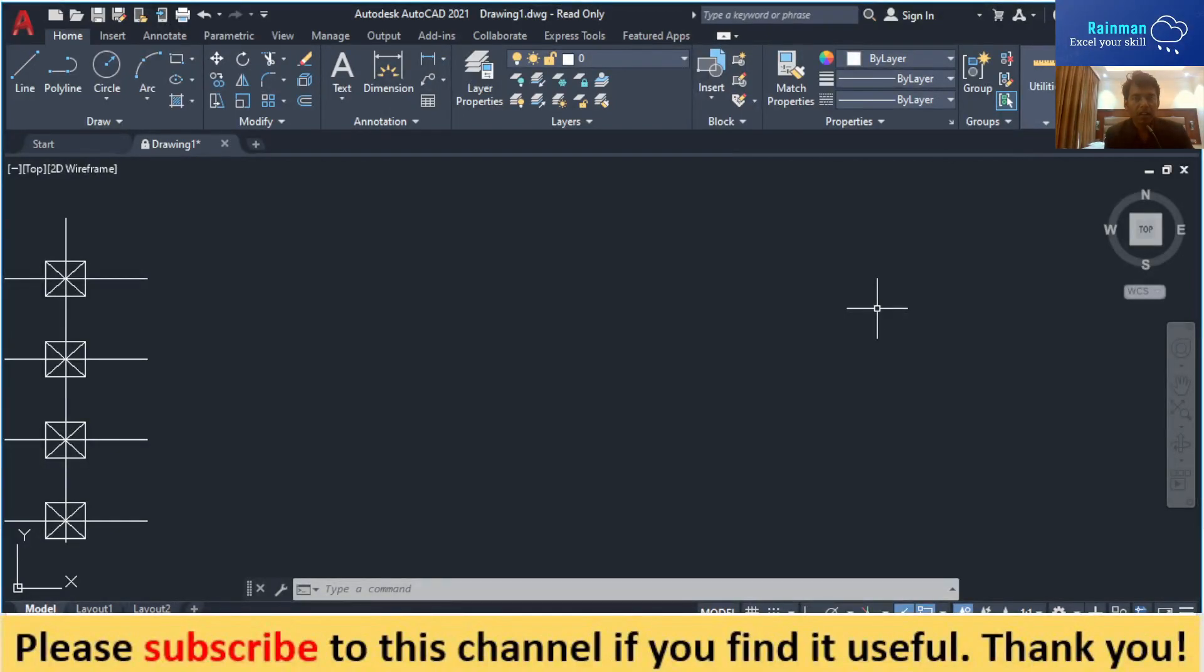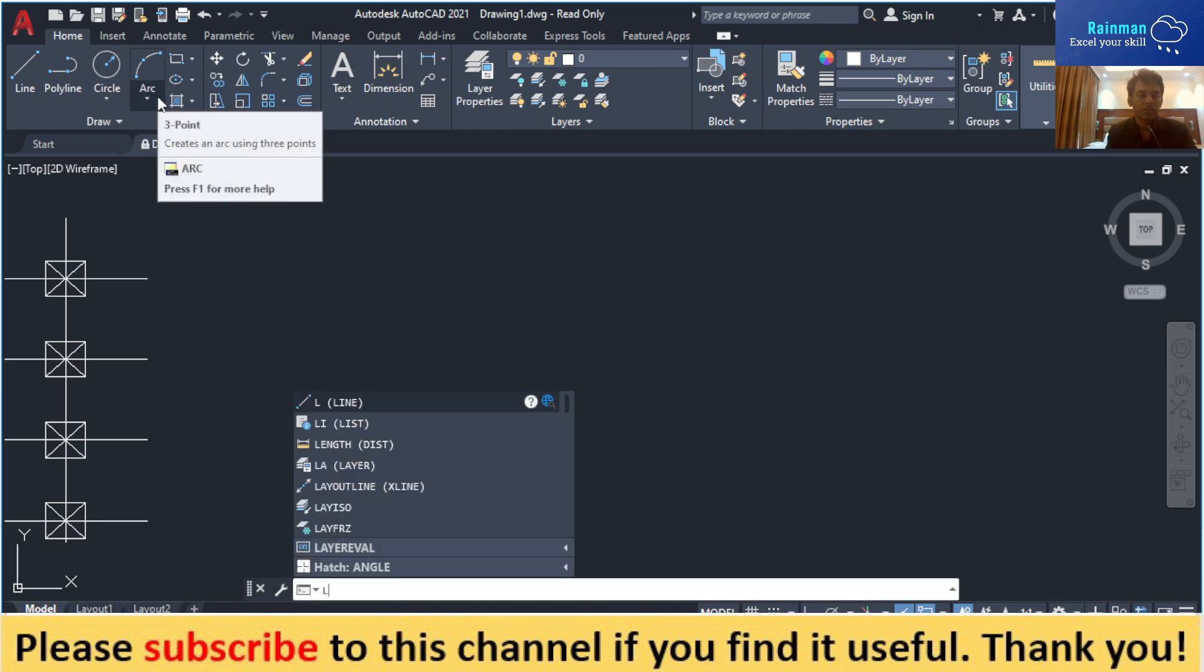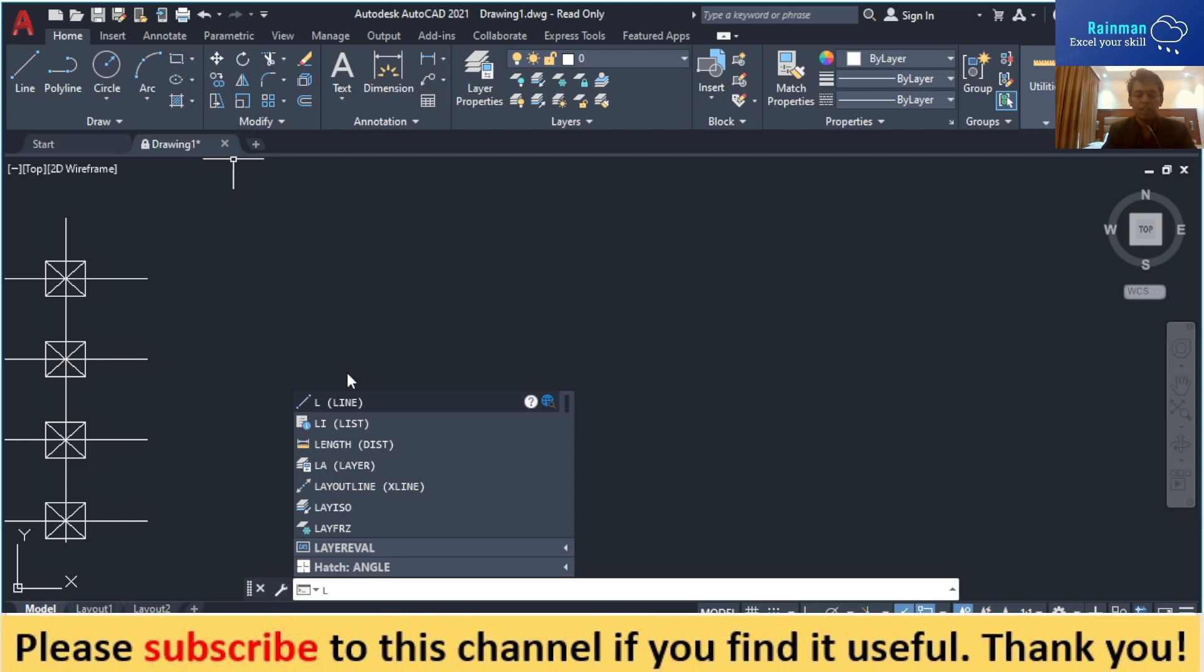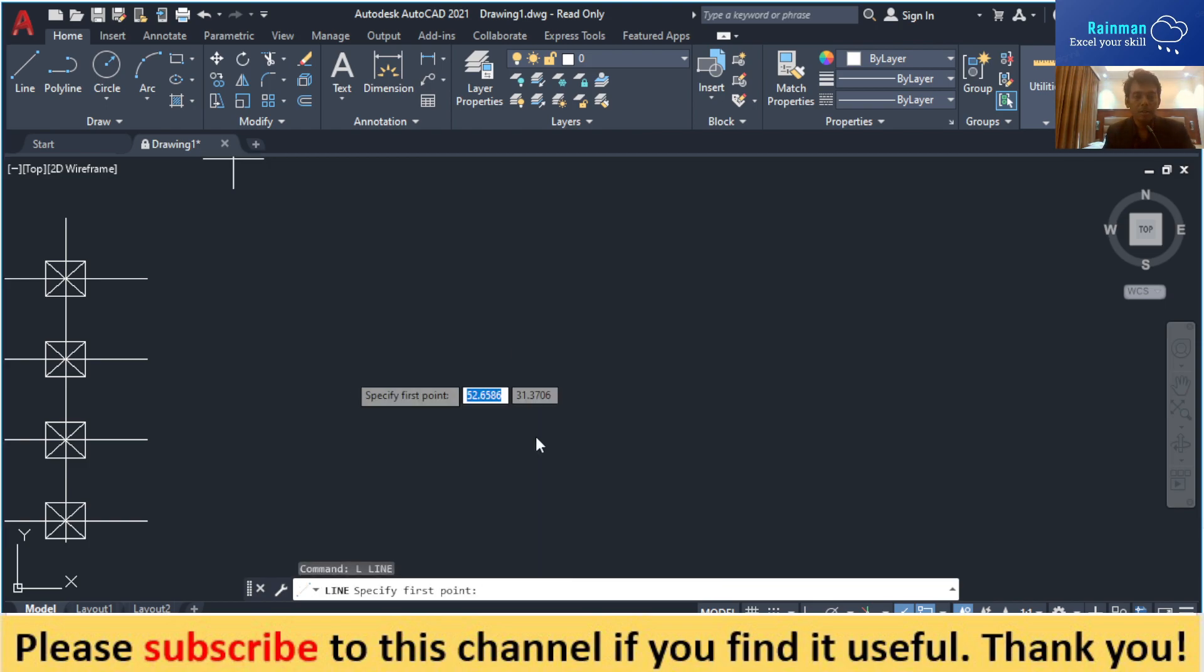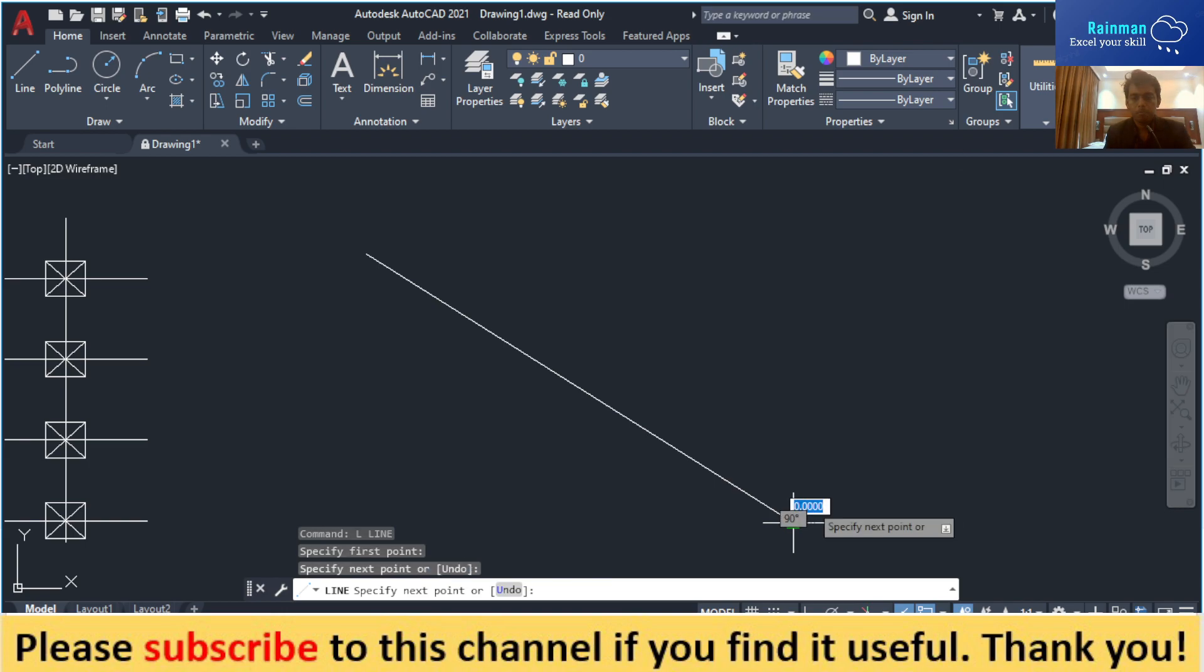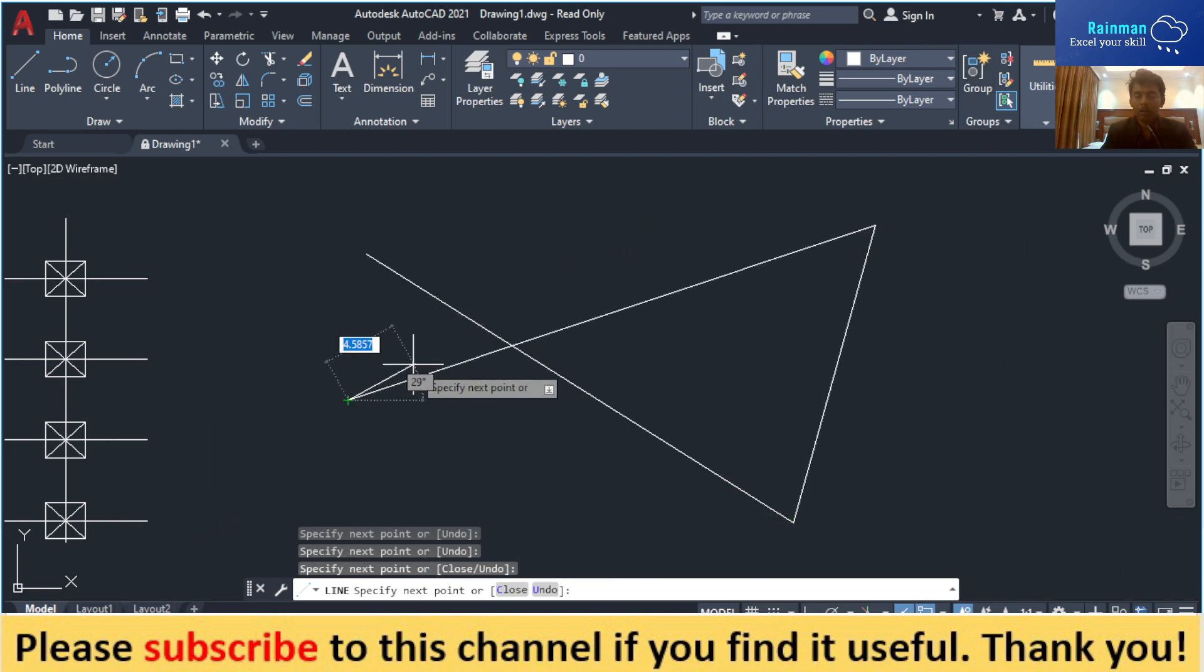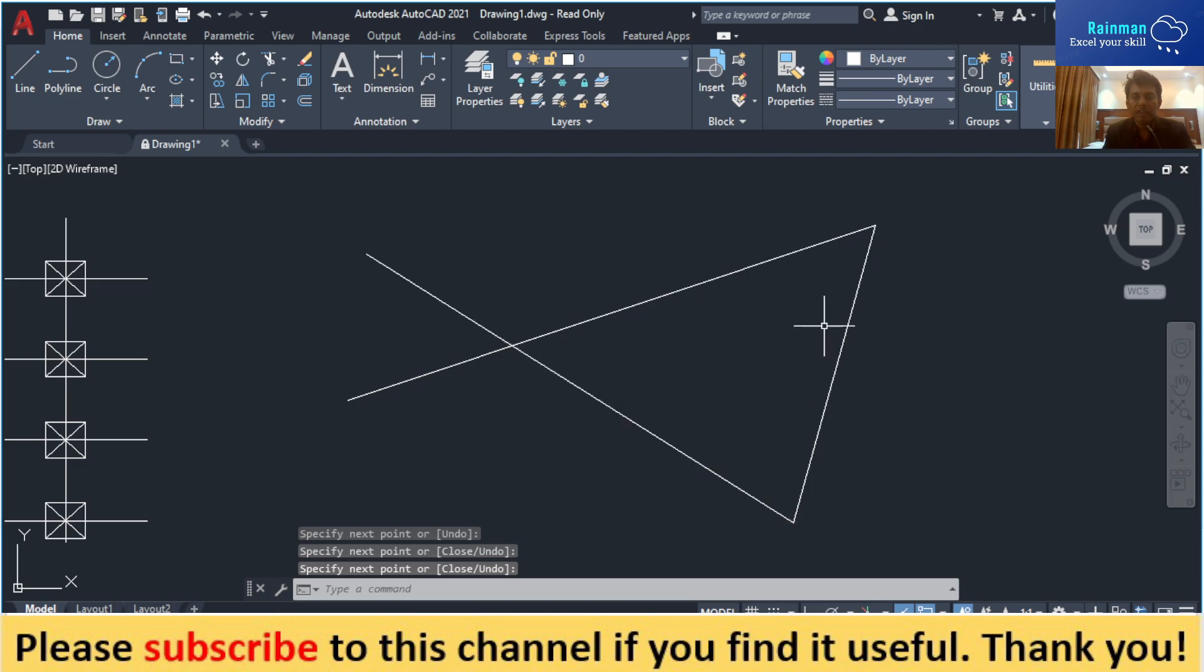Welcome back to my channel. Today we are going to learn how to use the boundary command. Let's say we have a triangle like this. First, we draw a triangle by line command. There are three sides.